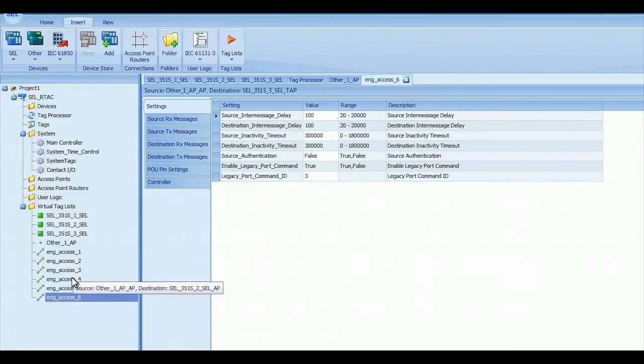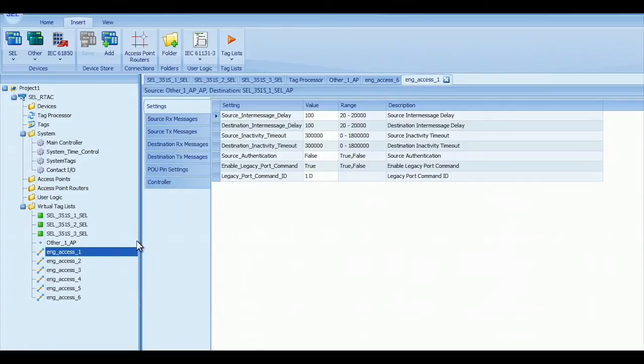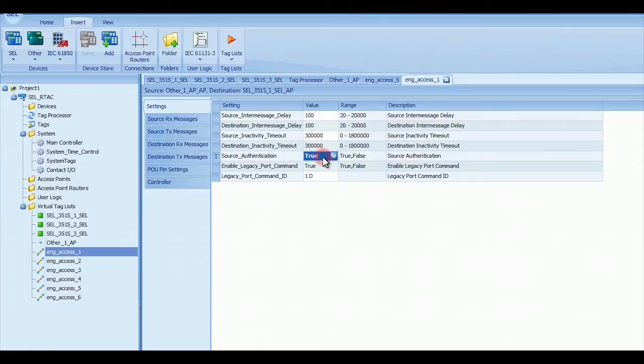So what we want to do for each one of these, for this particular video, there's several different ways you can do this. We want to change the source authentication to true in each one of these Access Point Routers.